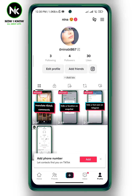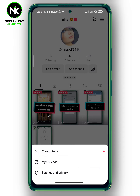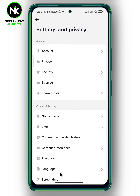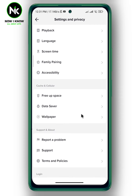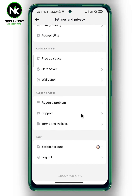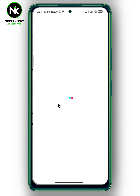Now, what if you have 1000 followers on TikTok and you still can't go live? You have to report a problem. Tap on the hamburger icon at the top right corner, then tap on Settings and Privacy. A list of options will appear — scroll all the way down and choose Report a Problem.